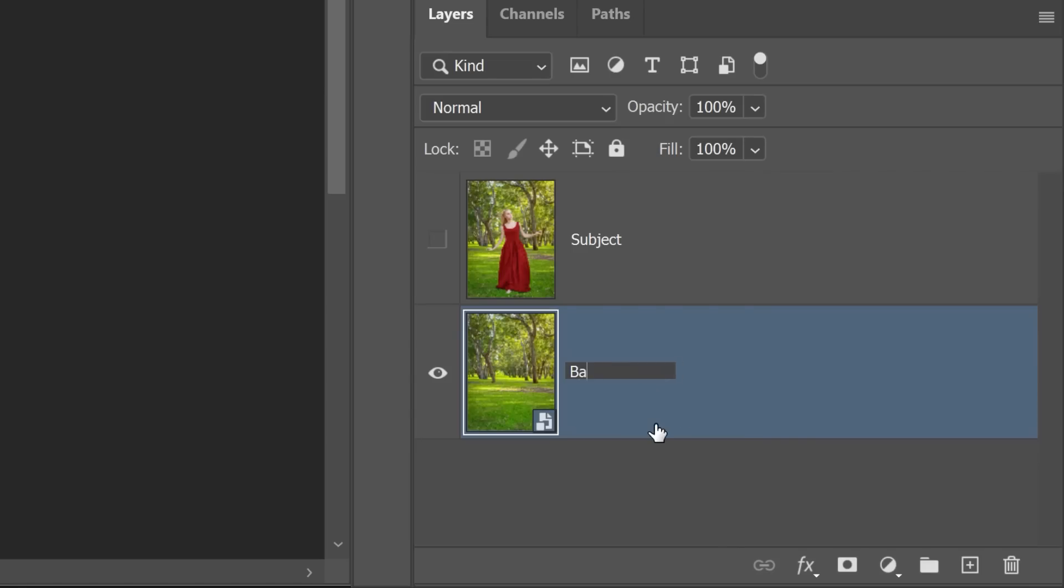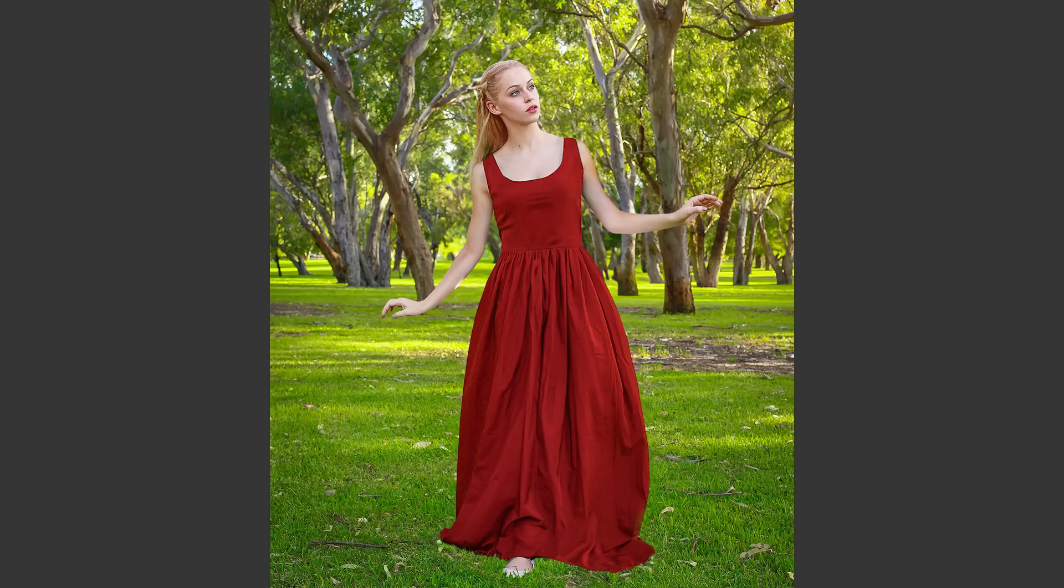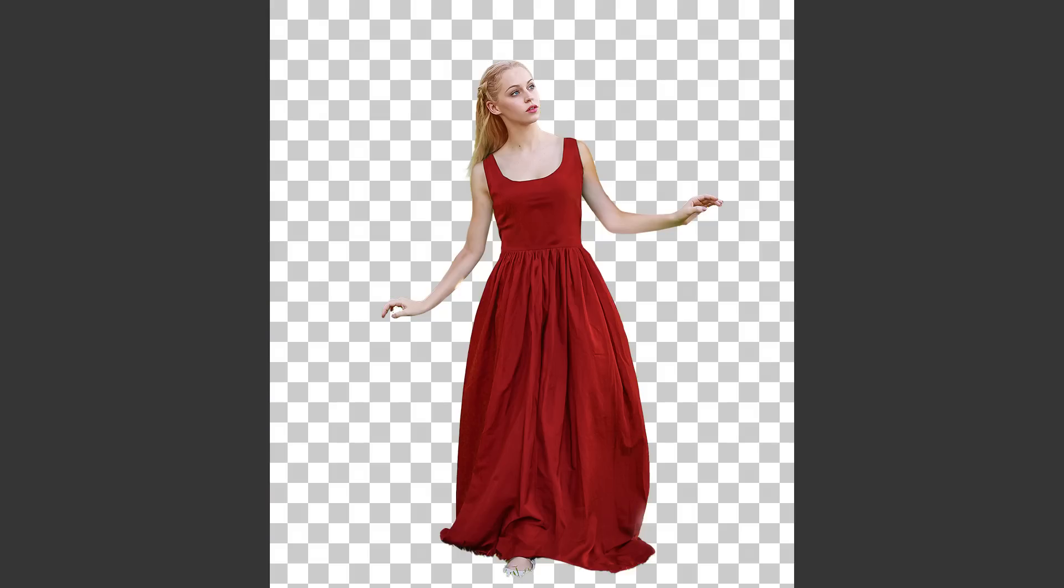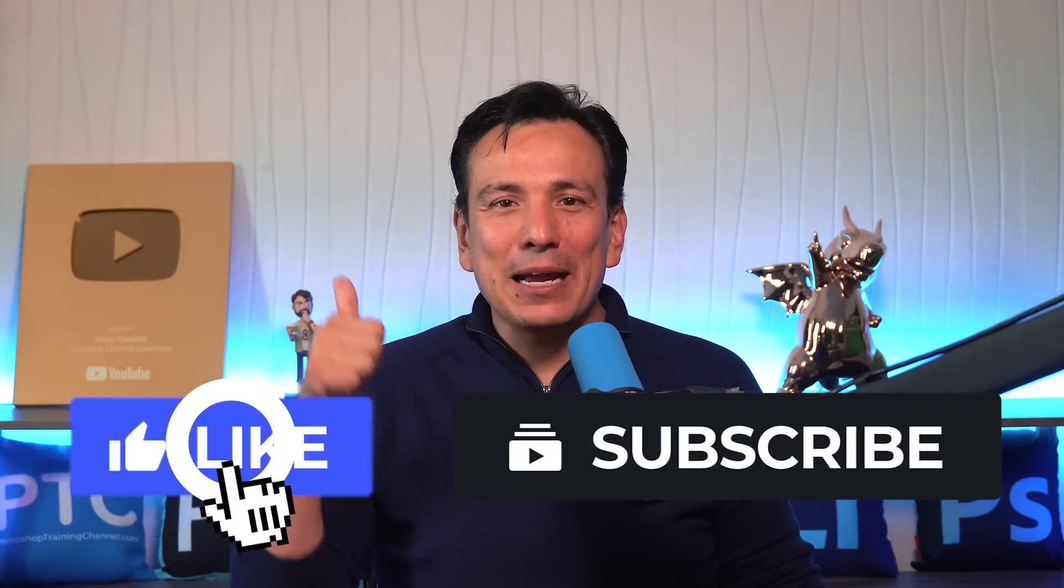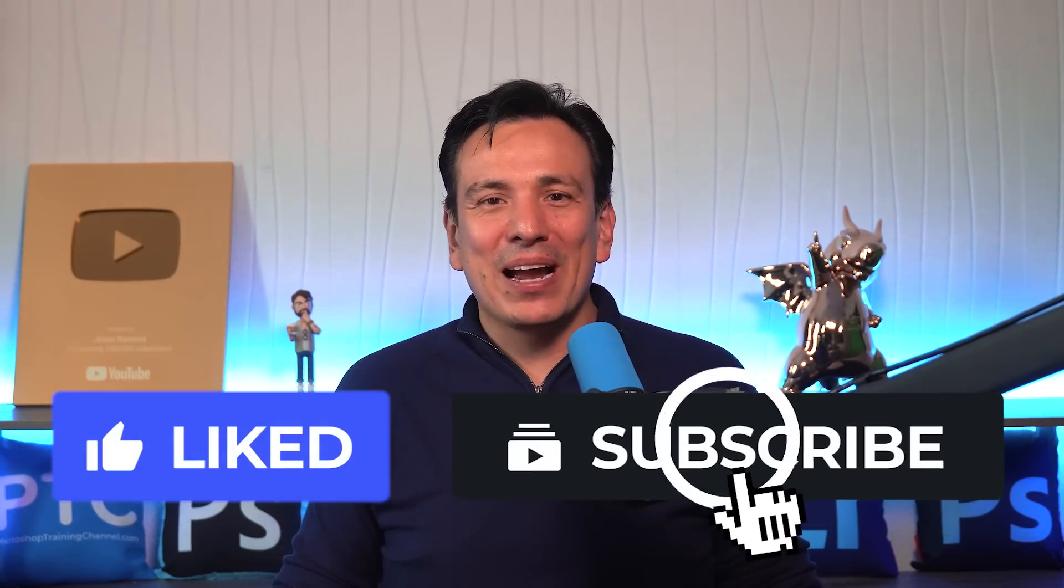Again, always name your layers. And then, hide it by clicking on the eye icon. Now let's remove the background from the subject layer. But before we do that, do me a huge favor. If you learned anything new in this video, please hit the like button and subscribe.